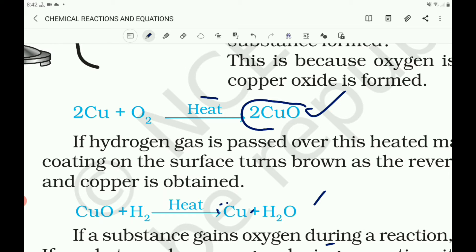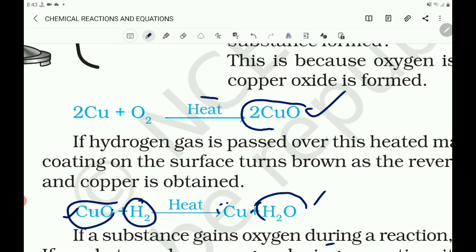During this reaction, copper oxide is losing oxygen in the second reaction — and it is reduced. Copper oxide is reduced; hydrogen is gaining oxygen, as H2O is formed. So hydrogen is oxidized here. One reactant gets oxidized and the other reactant gets reduced during this reaction. Such reactions are called oxidation-reduction reactions, or redox reactions.